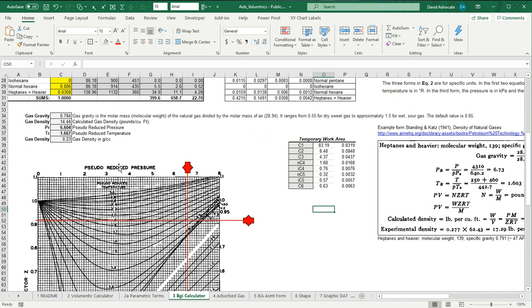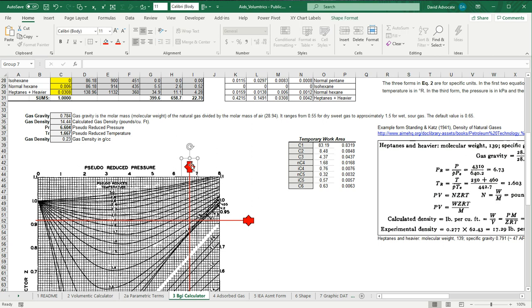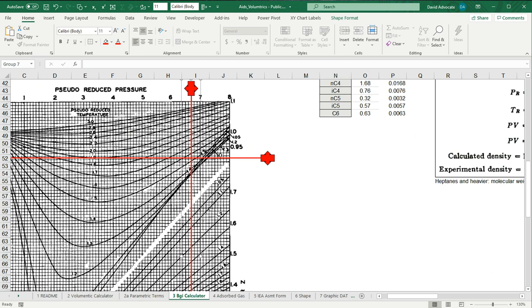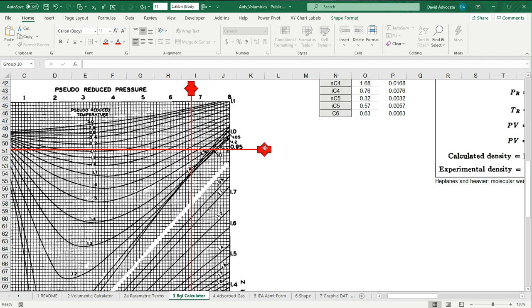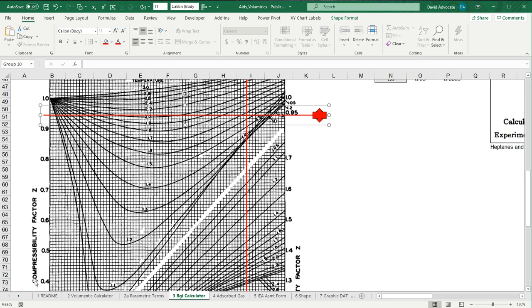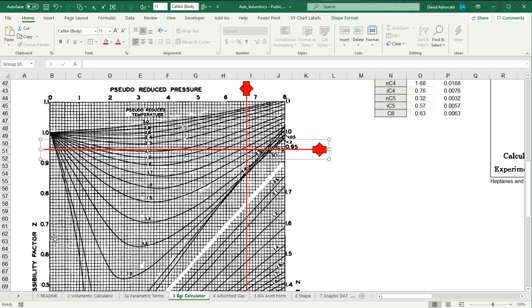So then there's this nomogram here. And here you put in the pseudo reduced pressure, which says 6.604. So you just grab this red line and move it. That's 5, 6, 6.6 gets you right there. And it says you want a pseudo reduced temperature of 1.667. Let's zoom in a little bit on this. And so we're looking here for 1.6, 1.7. So if we come over here. So now it's crossing 1.6. So 1.667 is a little bit over halfway. And if we come over to the left on the axis, we can read the compressibility factor. Which says it's about 0.952.